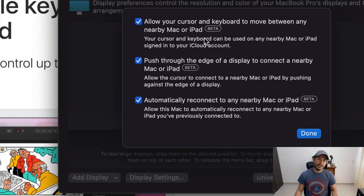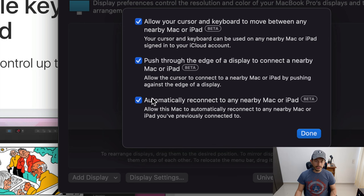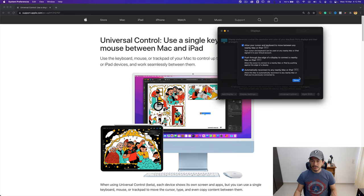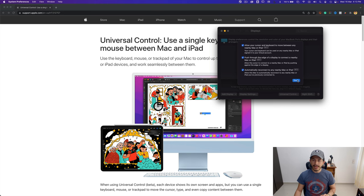In this window we can see three checkboxes. The first one activates Universal Control. The second one allows you to activate different devices by pushing the mouse to the edge of the displays. The third option allows us to reconnect devices when those devices are close to our Mac. I've already activated these options — you need to activate them the first time.